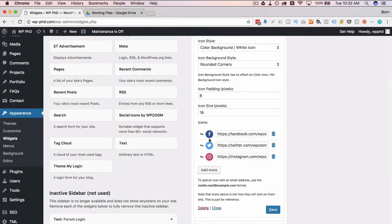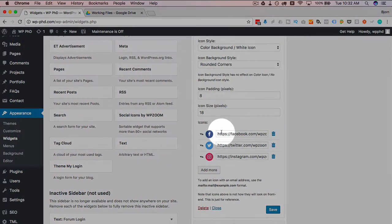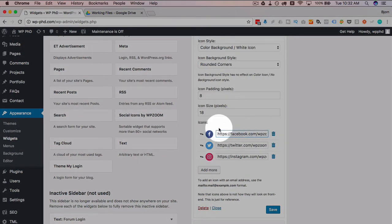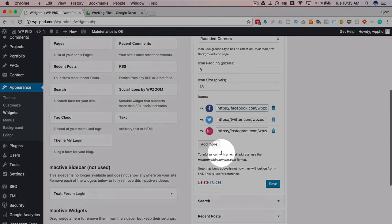And then WP Zoom adds its own links for these three icons. You can just delete their link and add yours in for Facebook, same for Twitter, same for Instagram.